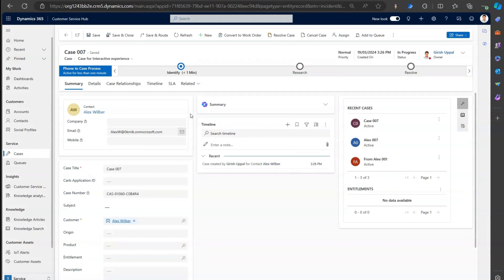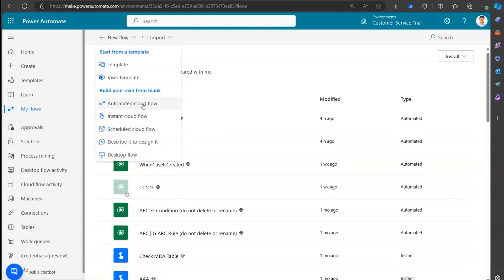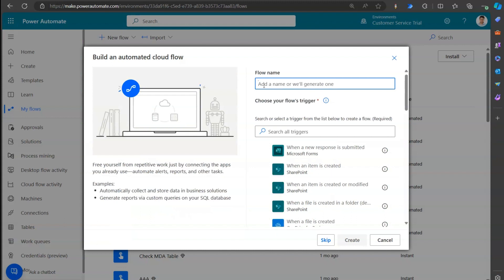The scenario or event is basically case creation. So when a case is created, I'll put my own custom statement. In Power Automate, I'm going to create an automated cloud flow and call it 'Post - Case Record Creation.' When a case record is created, I want to submit a post.